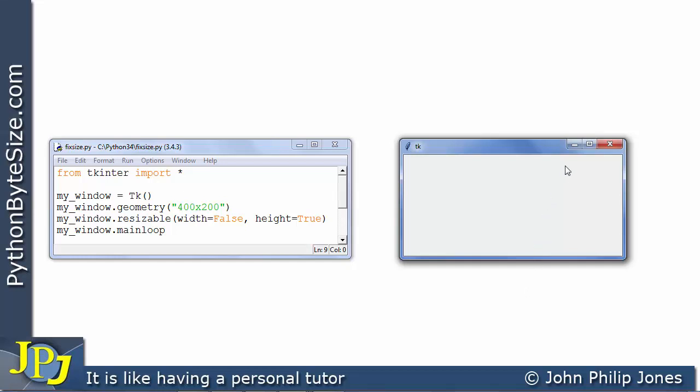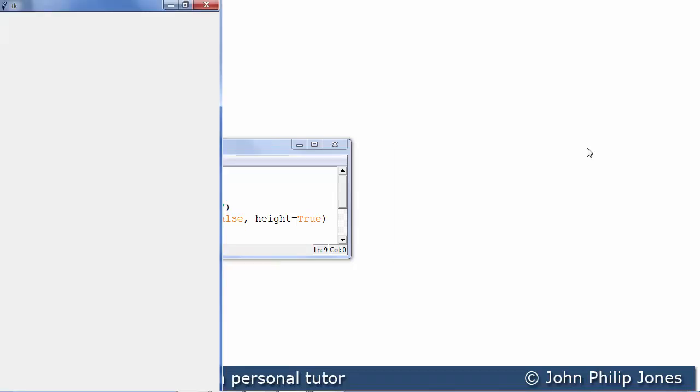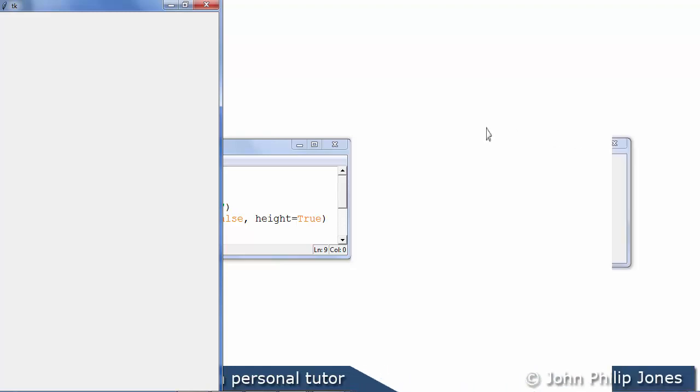If I now maximise the window then what should happen is that it should only maximise in the height direction. Let's see what it does. And there you can see it has. It's maximised in the height direction but the width remains the same.